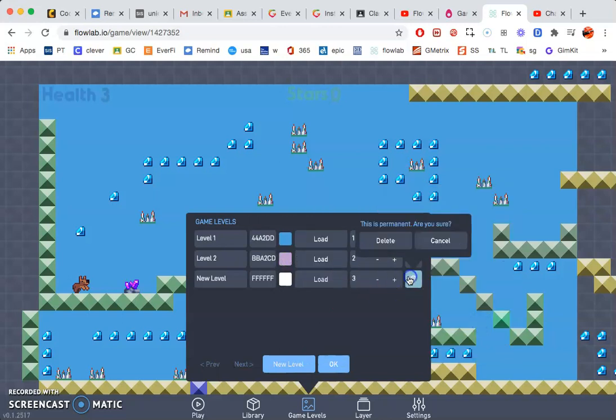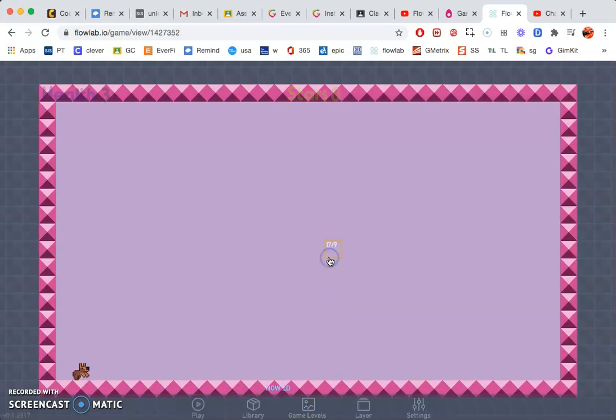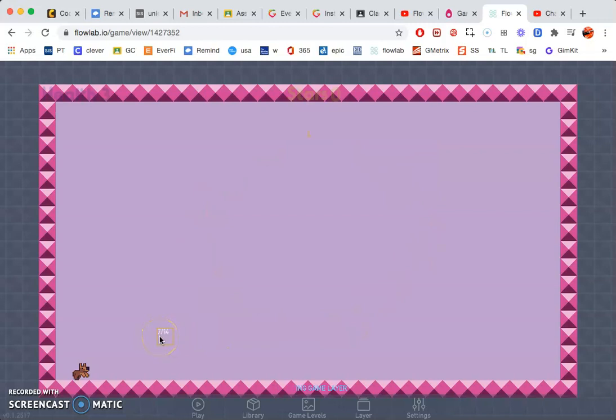Then I want you to go ahead and click load. So now you have it loaded here. Now this will save anything that you have done on level one if you import your character.